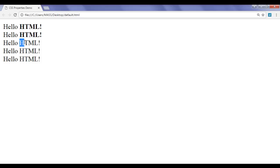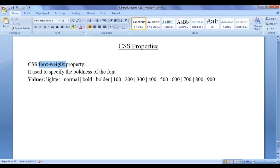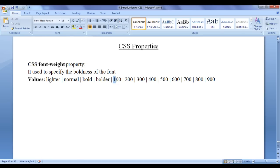What if we want to display 'Hello HTML!' in bold without using the HTML B tag and strong tag? We can take help of CSS properties — CSS properties help us to perform formatting or styling. One important CSS property that helps display text in bold is the font-weight property. It is used to specify the boldness of the font. Various values we can assign are: lighter, normal, bold, bolder, and also numeric values from 100 to 900 — where 100 is lightest and 900 is boldest.